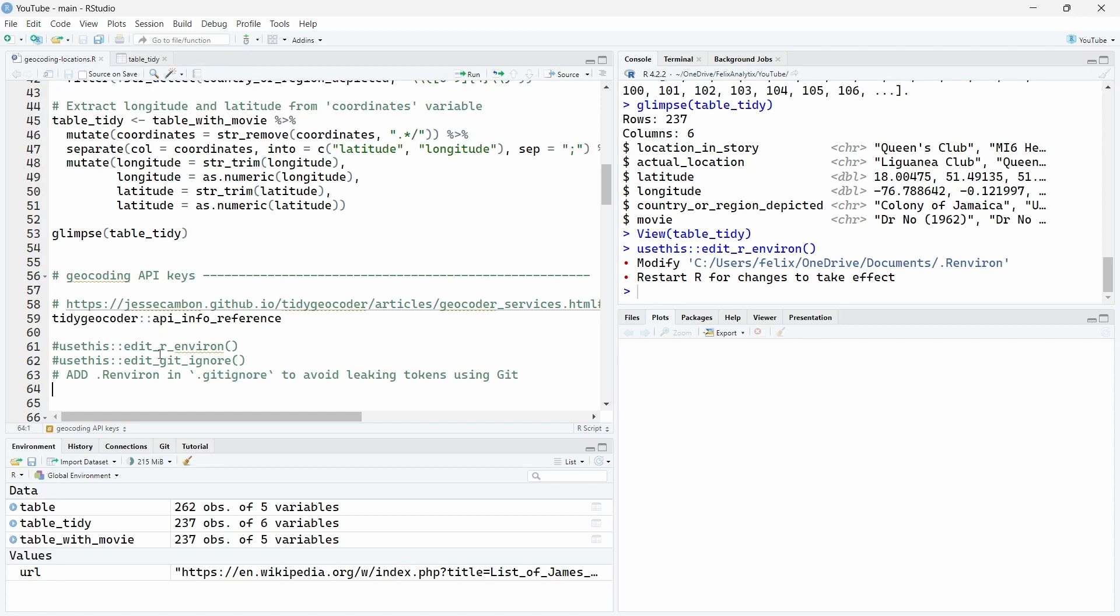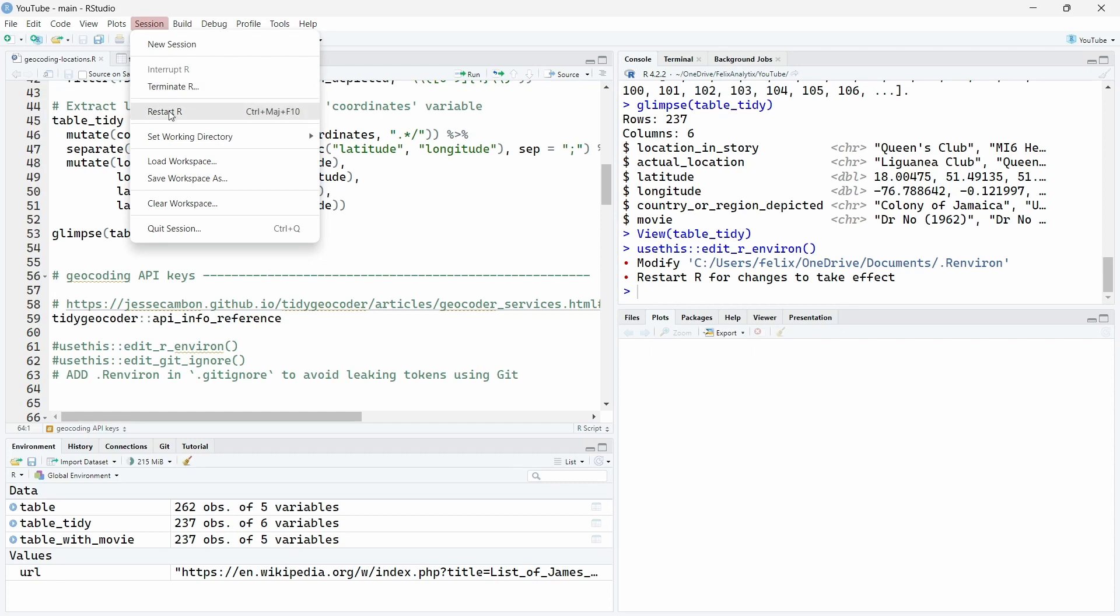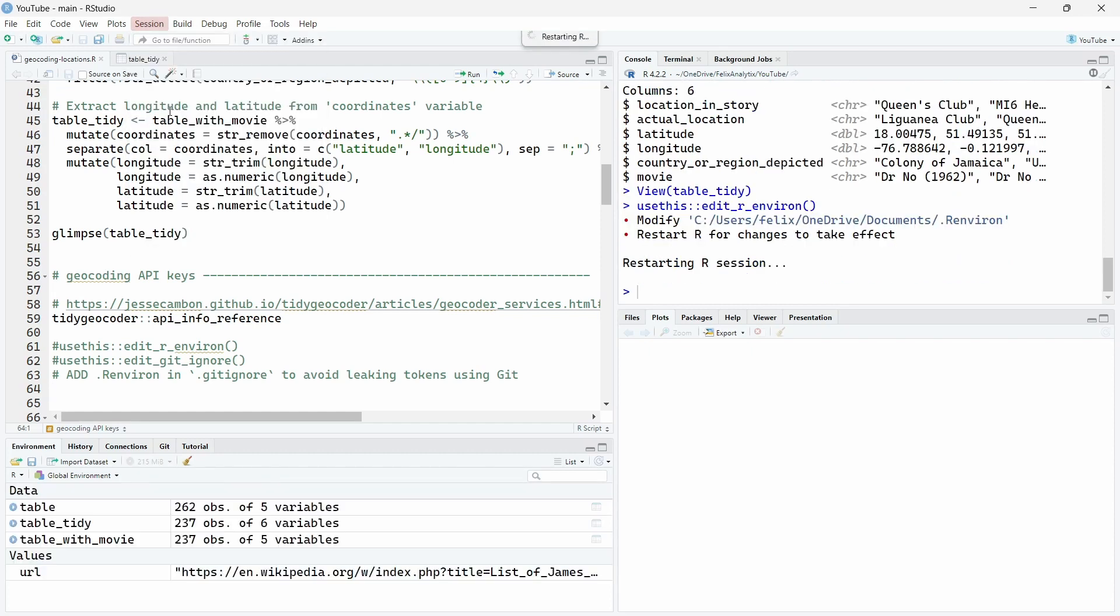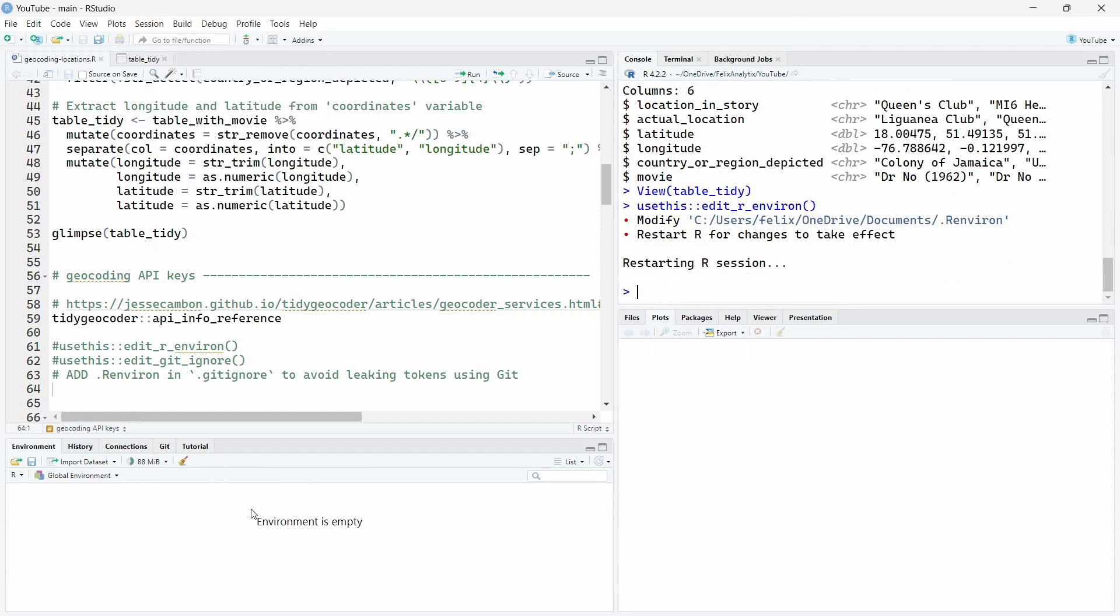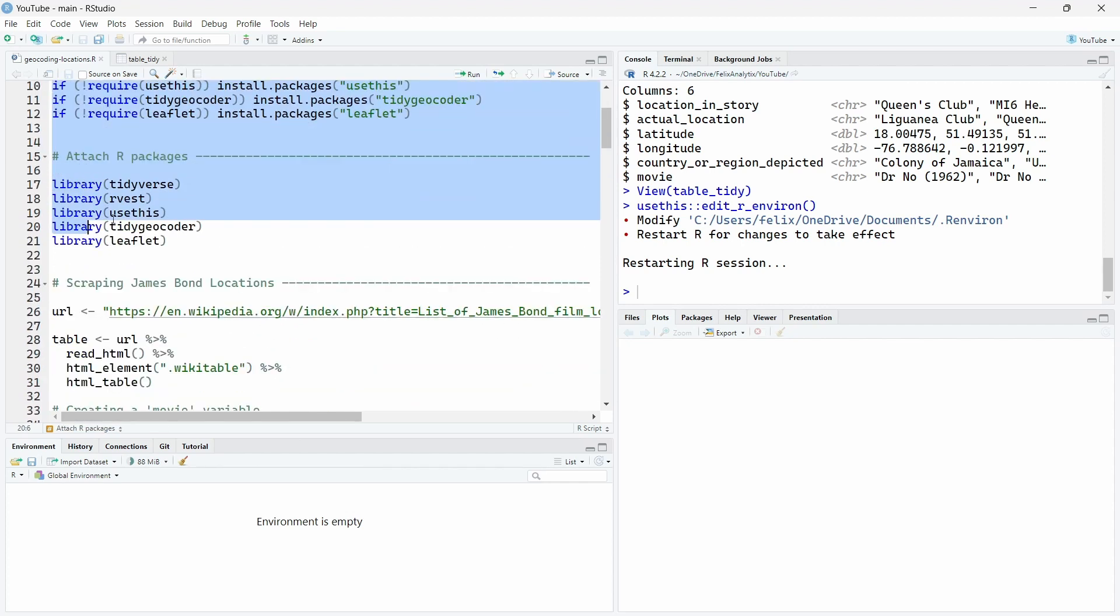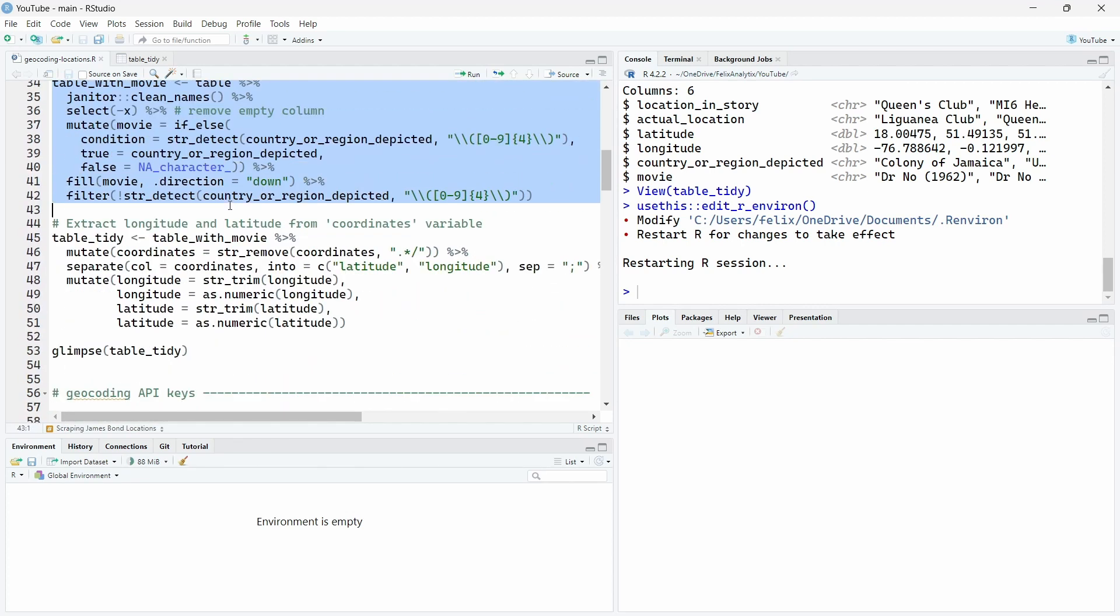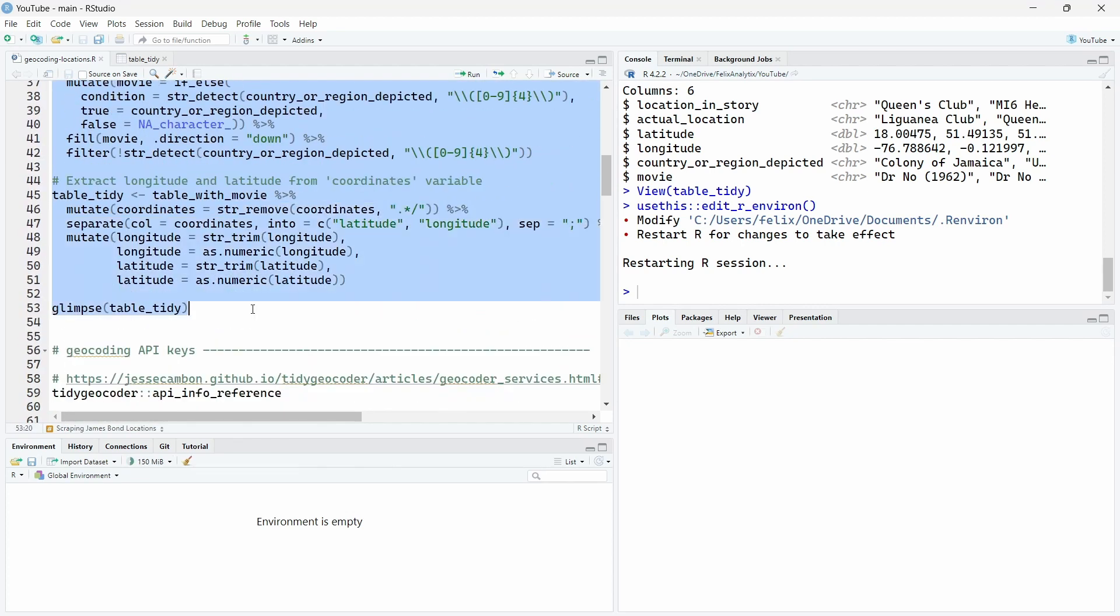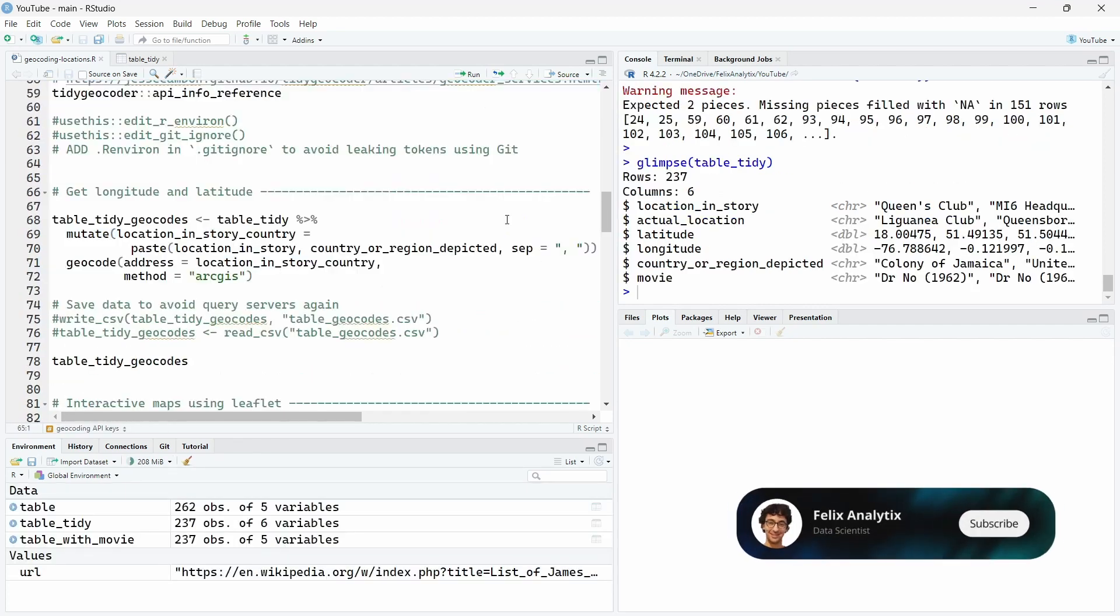Once your dot environment file is ready, you will have to restart R so R can take into account these new environment variables. So let's do this right now. So we go into session and restart R. Now as you can see, our global environment is empty, so we will have to rerun all our previous code to be ready again.